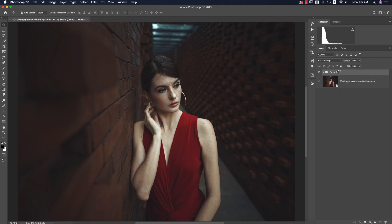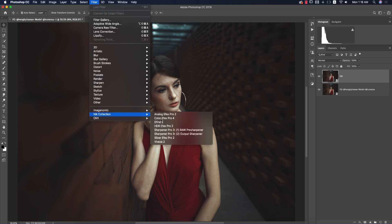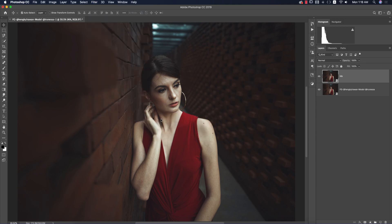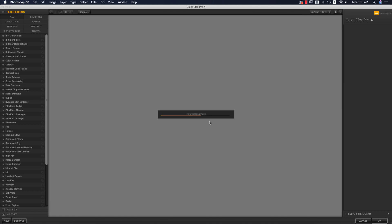Now I'll apply some filters from the Nik Collection — another Photoshop plugin. Go to Filter > Nik Collection > Color Efex Pro 4. If you want to download it, check my video description. After loading, it will provide the setup and panels which you can use easily.